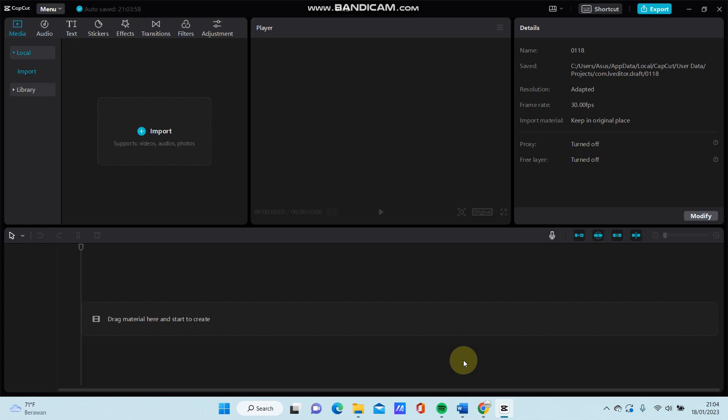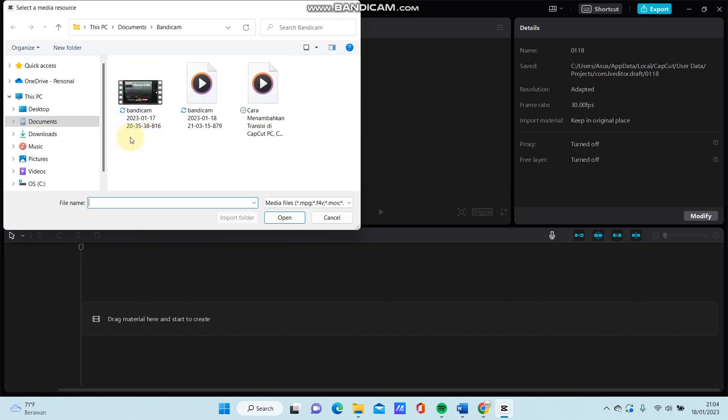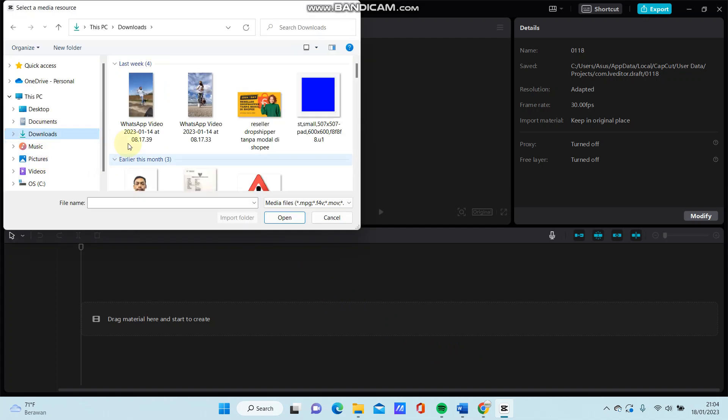For instance, there is the bounce tree grab in CapCut mobile and it has up and down graphics. To make it, just import the video you want to edit.